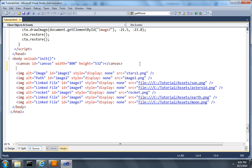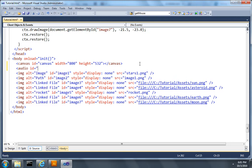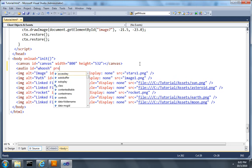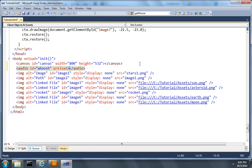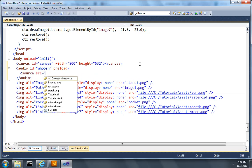I will add an audio element with an ID of woosh, and I'll ask that to preload the audio when the page loads, and I'll add a couple of source elements.